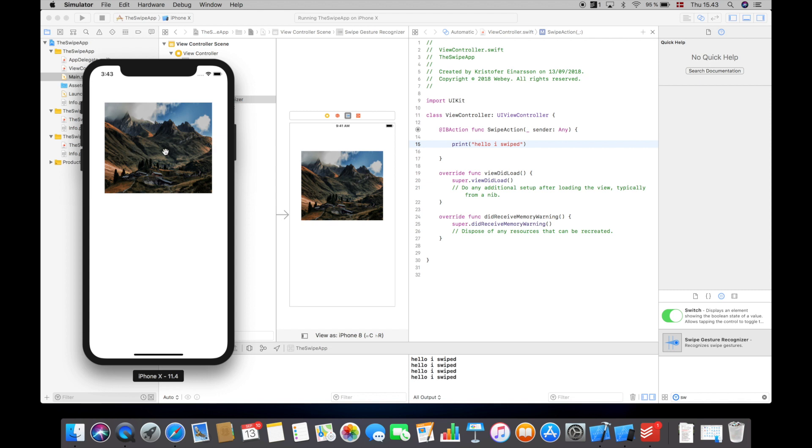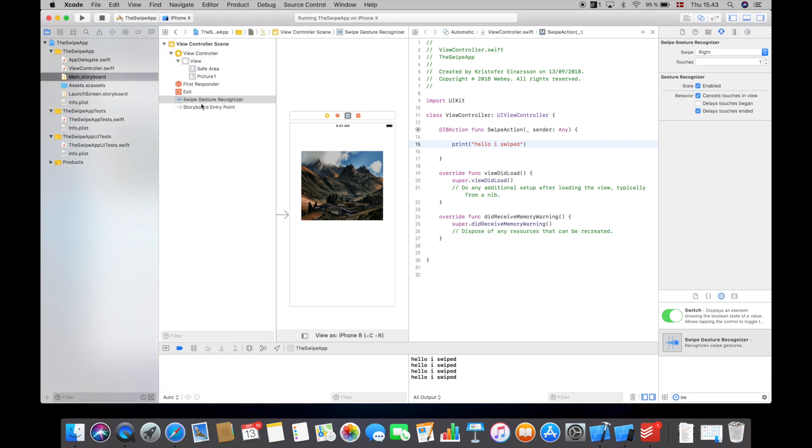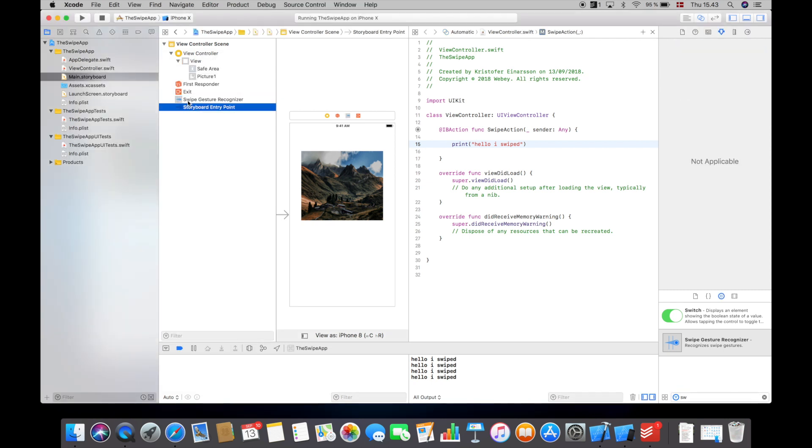Here we have the picture. If I swipe right we see in the console 'Hello I swiped.' And currently it only works if I swipe right. If I swipe left or up or down nothing happens, and that's because you have to select the swipe gesture recognizer and then here on the right side you can select right, left, down or up, so you can choose your direction yourself.